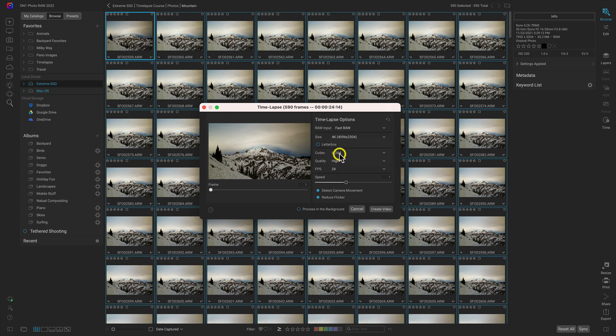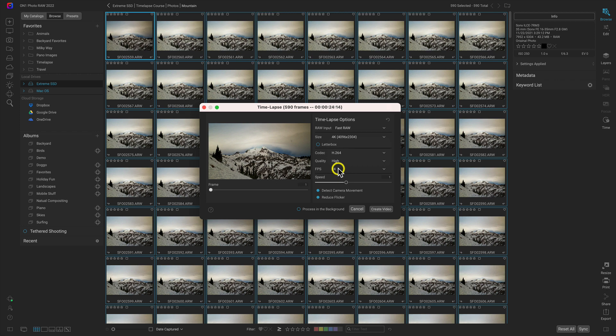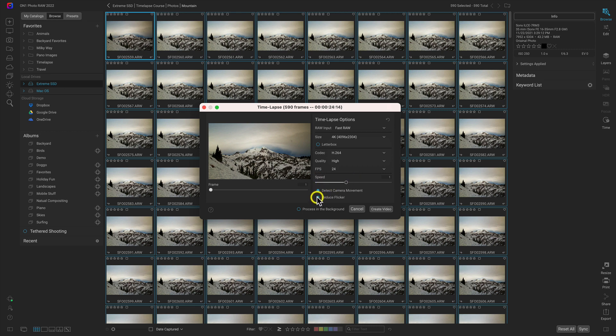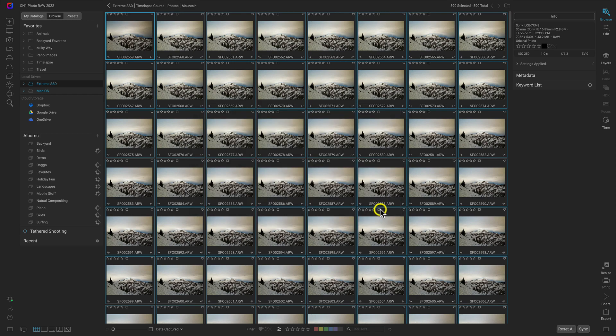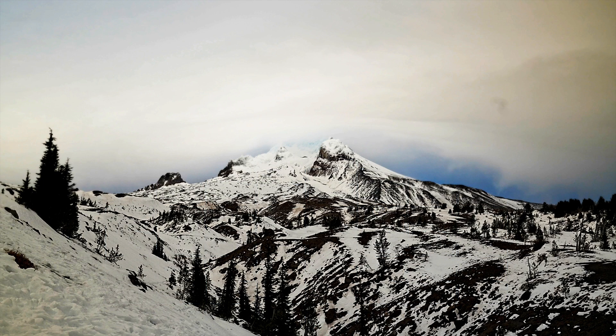Codec H.264, quality high. In our frames per second, I'm actually going to use 24 because that's how I calculated the amount of frames needed for the time lapse. For speed, I'm going to leave it at one, and then I'll enable detect camera movement and reduce flicker. Now let's head down here to create video.